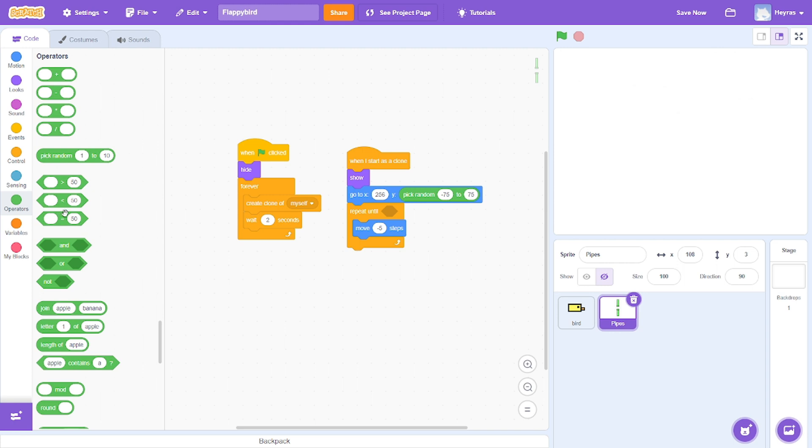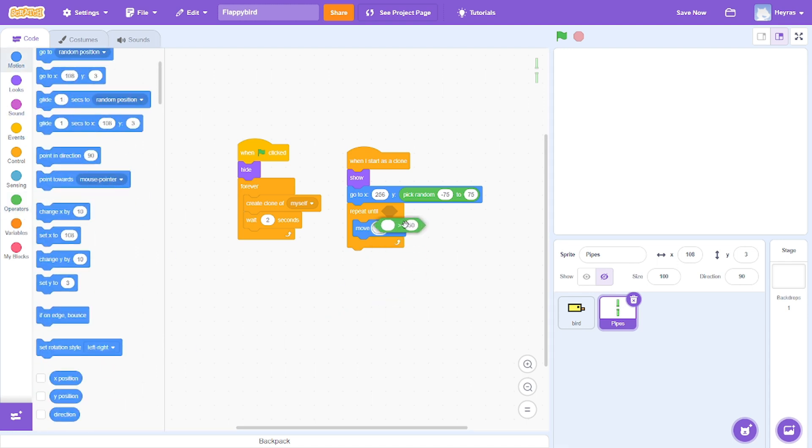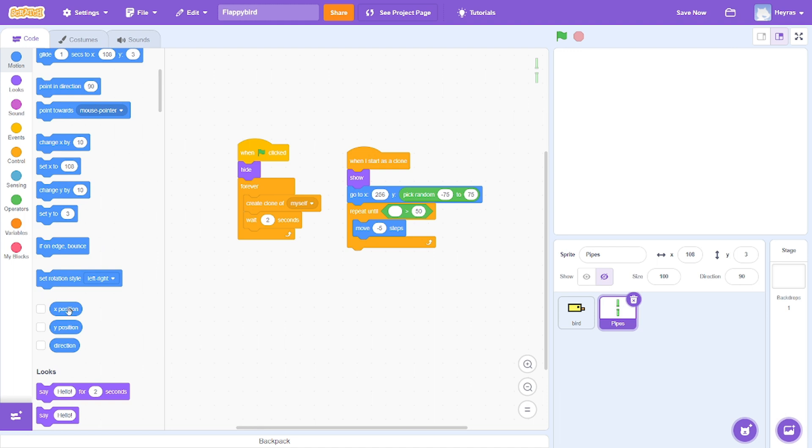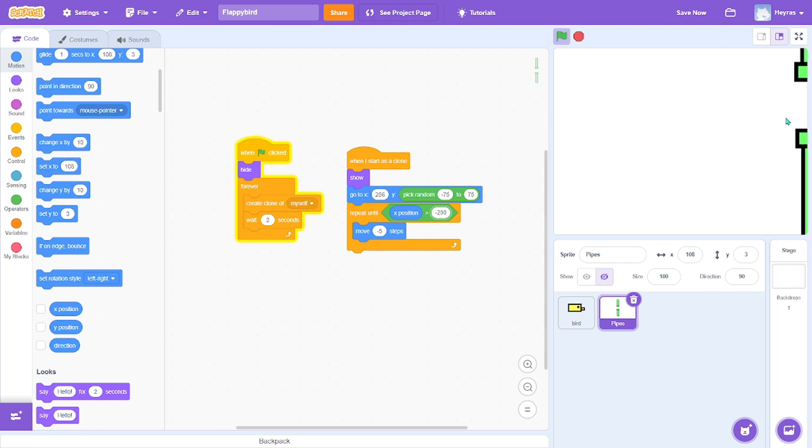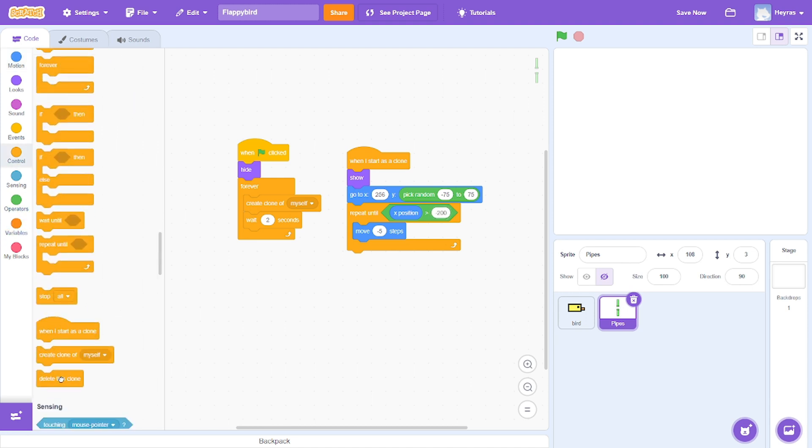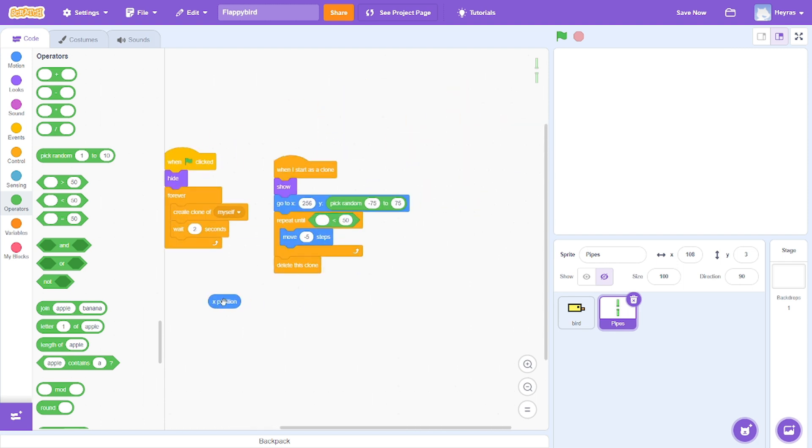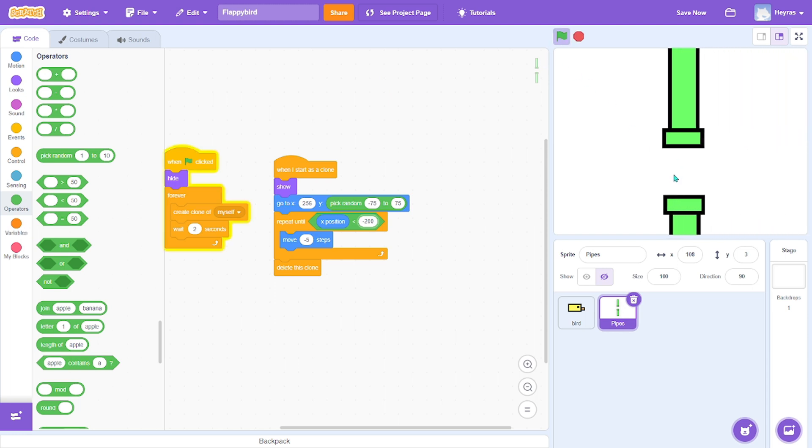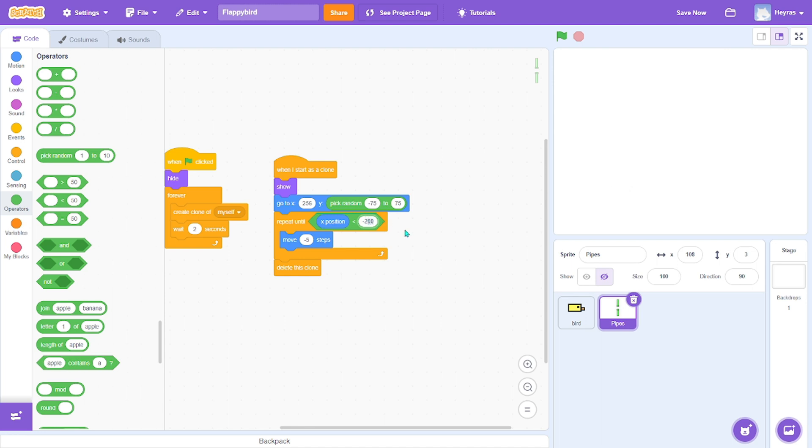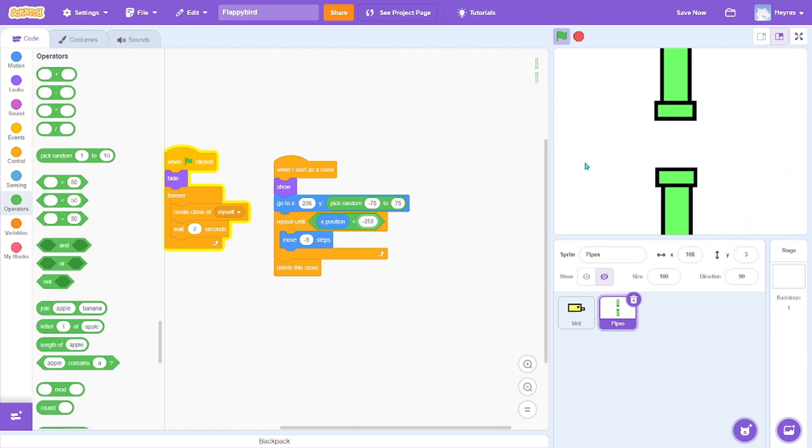Go to operators, grab less than. So repeat until X position is - sorry, it's not bigger than, it has to be smaller. So if X position is smaller than negative 200.